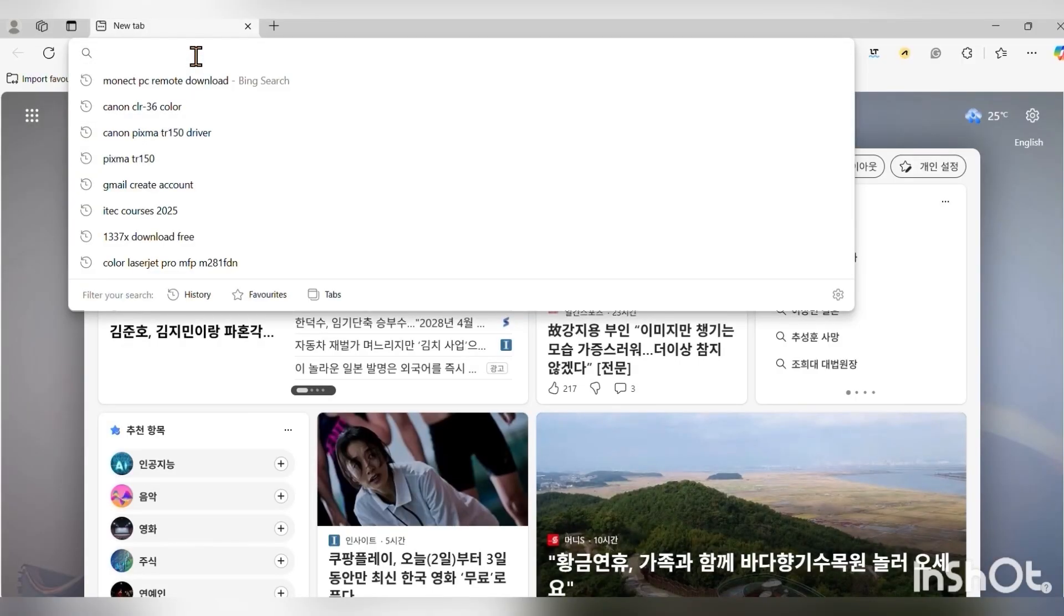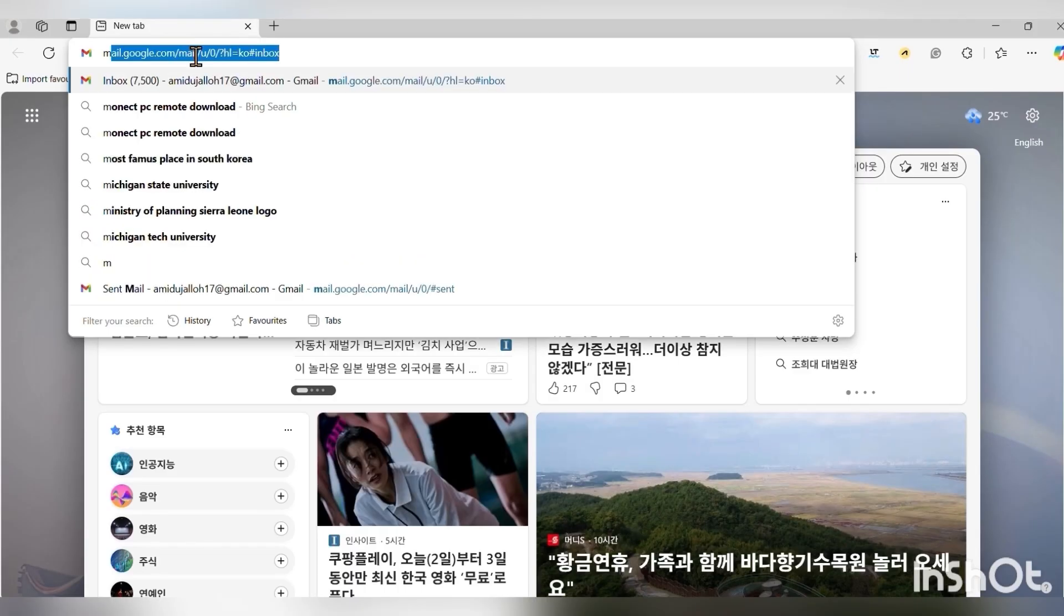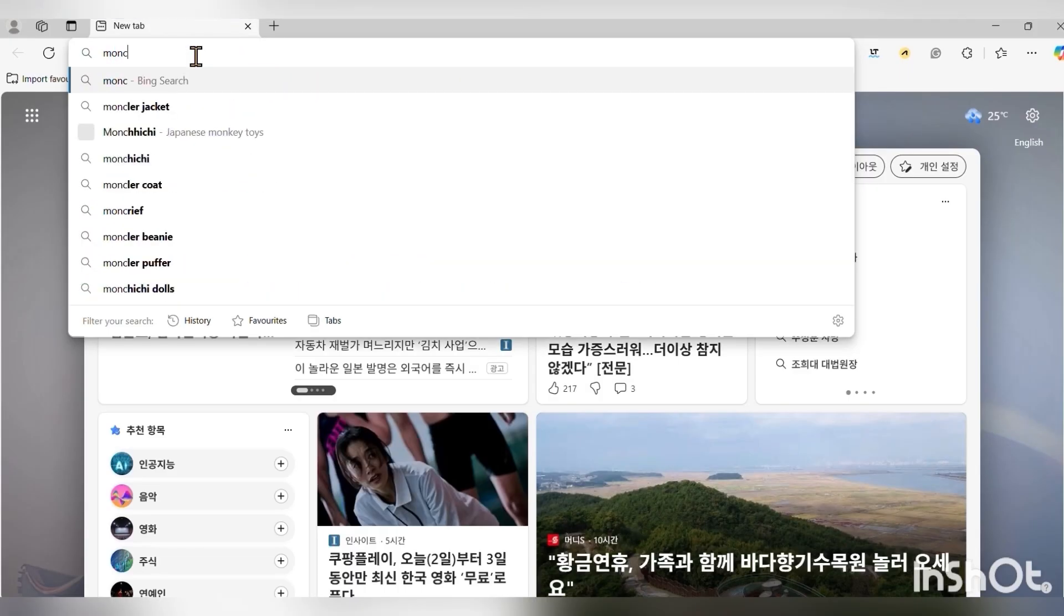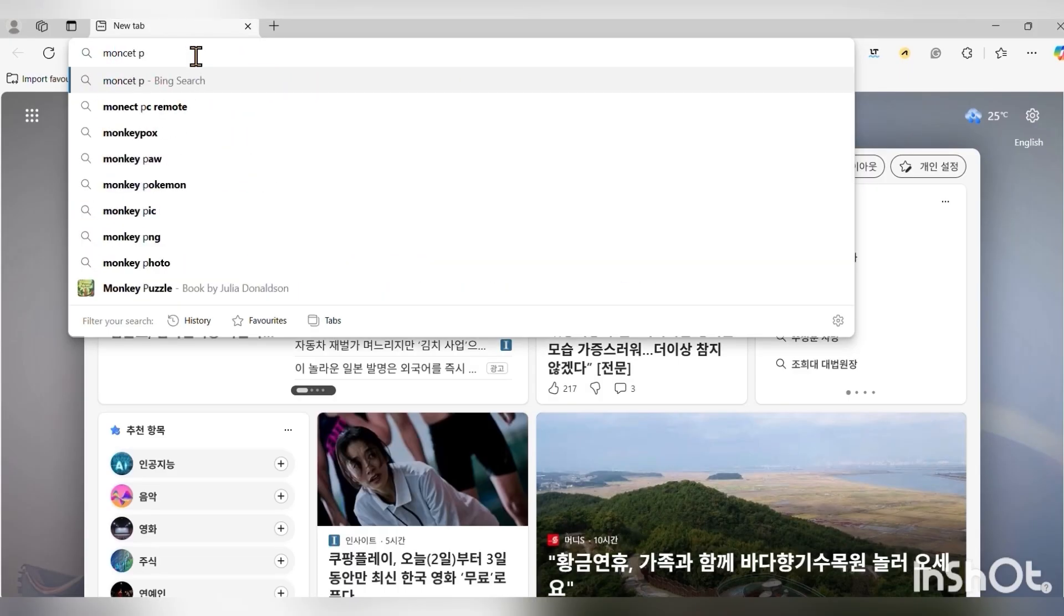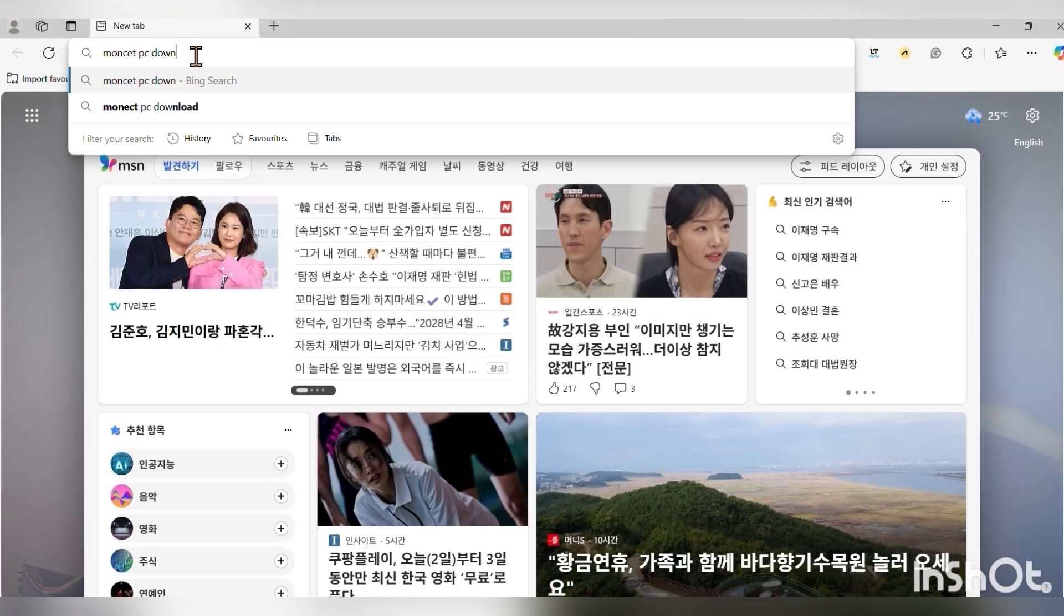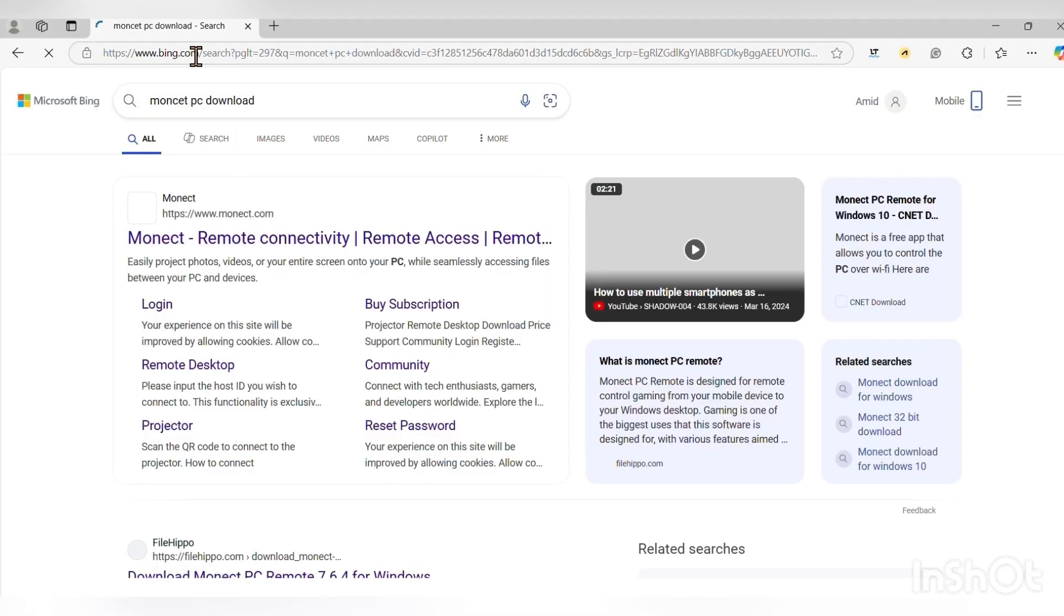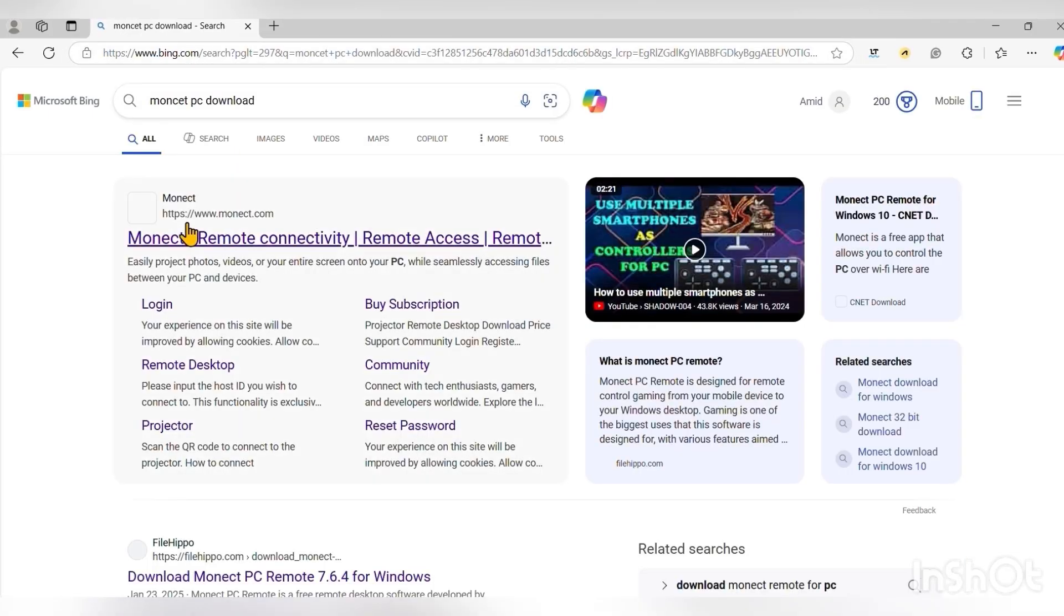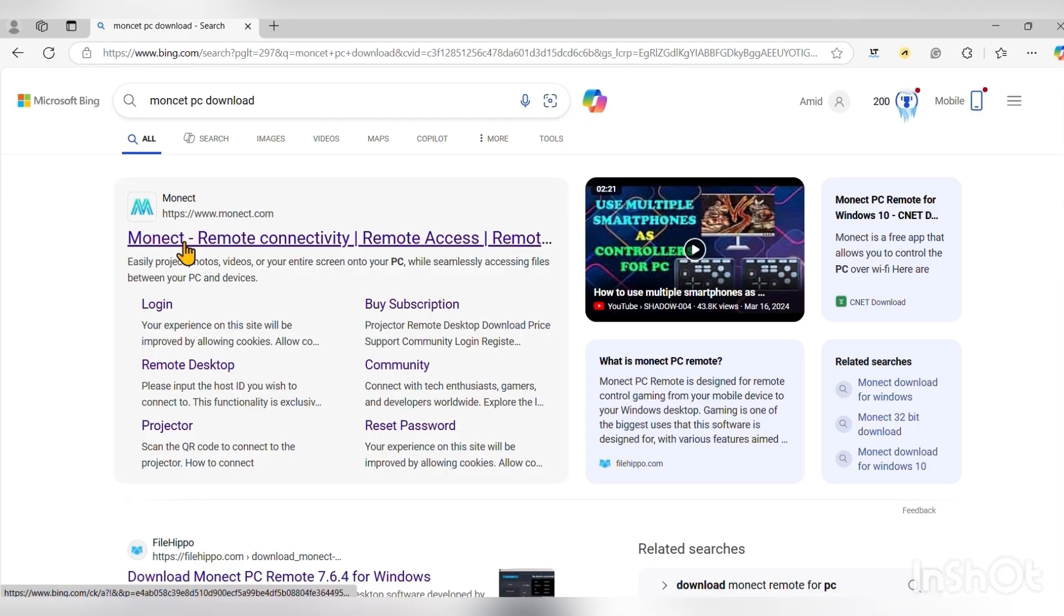Okay, head over to this website monet.pc.com or monet.pc/control. As you can see, the first link is what you click. Click on it and wait. So now it's loading.